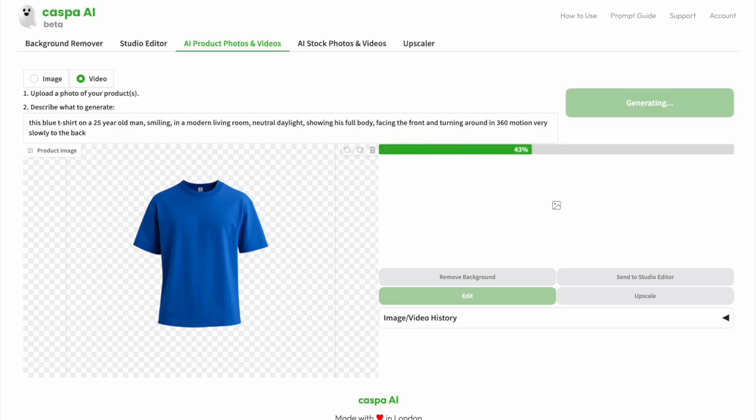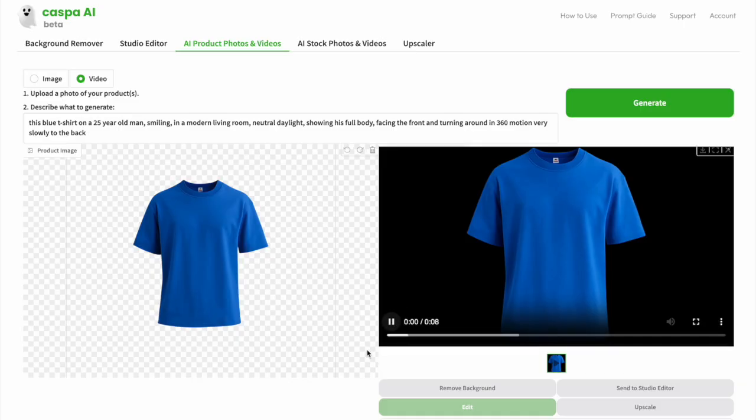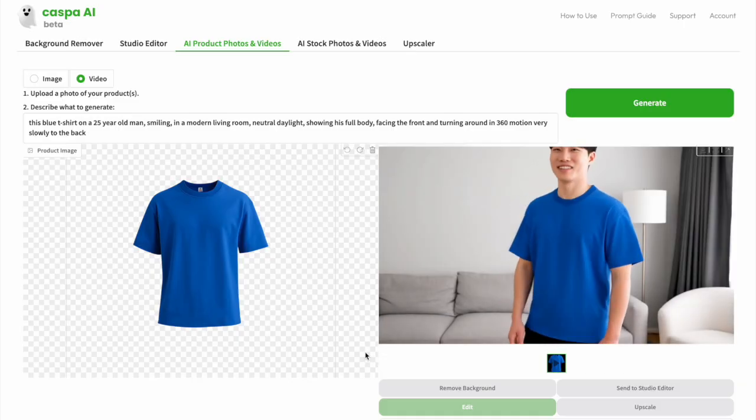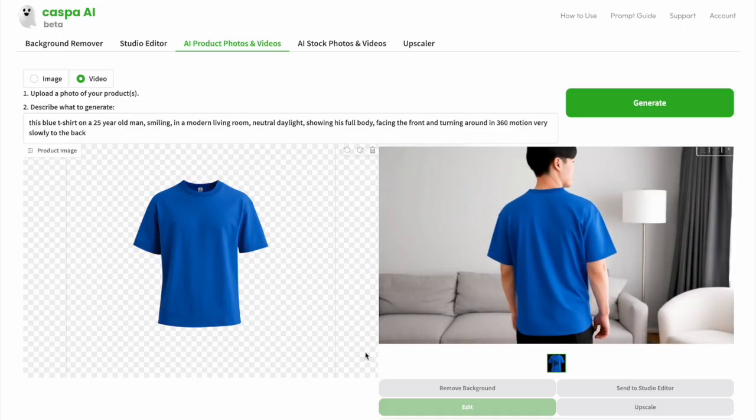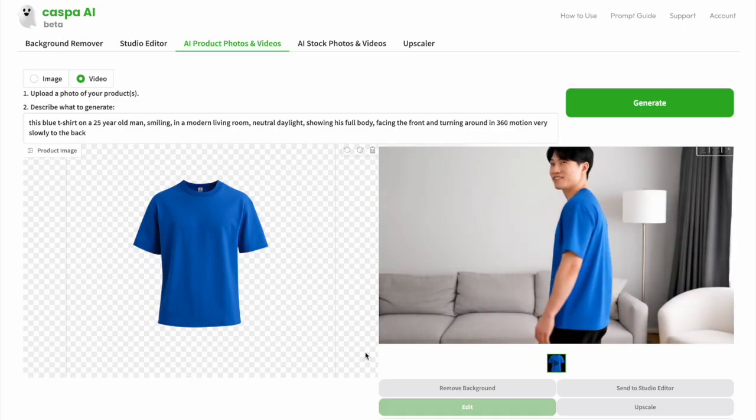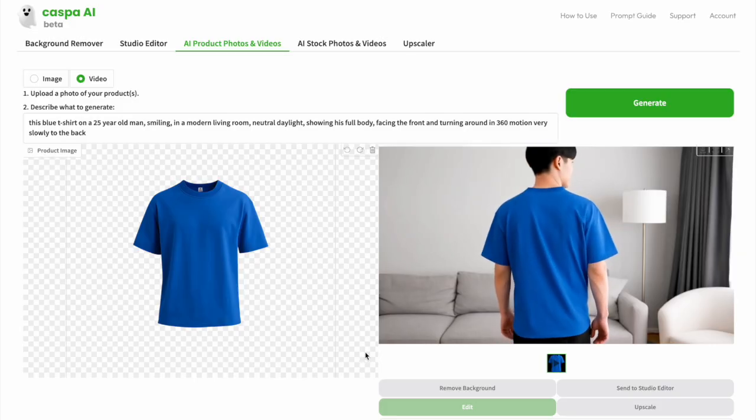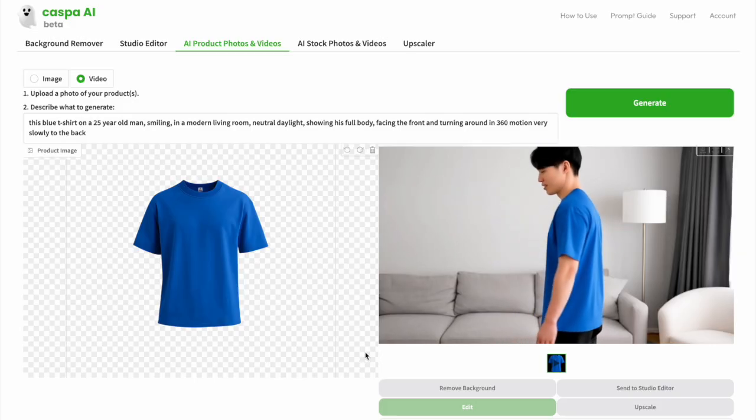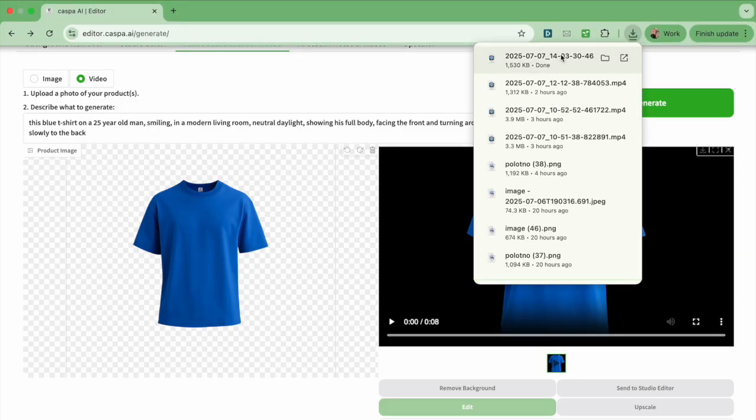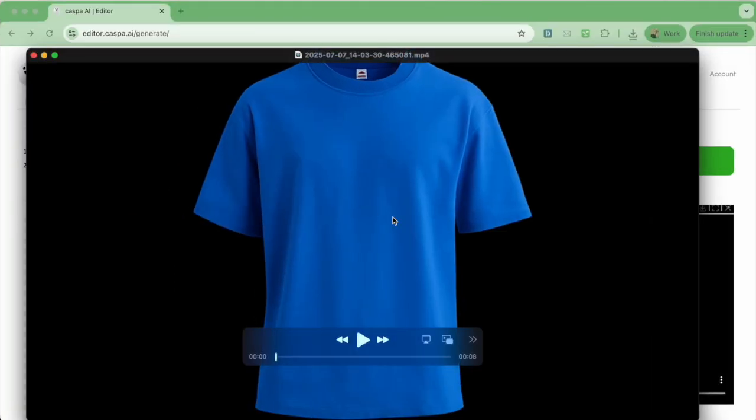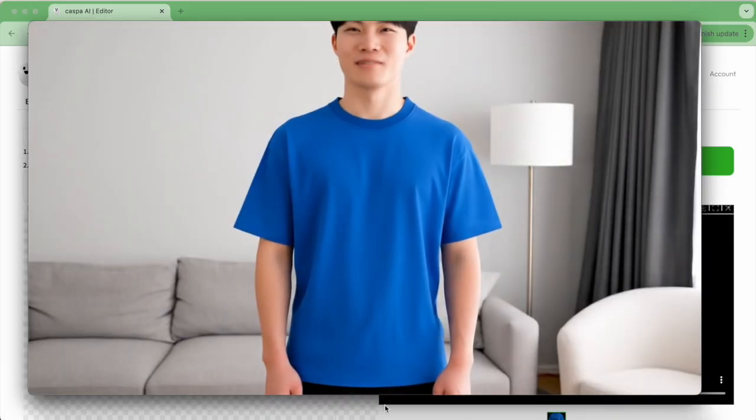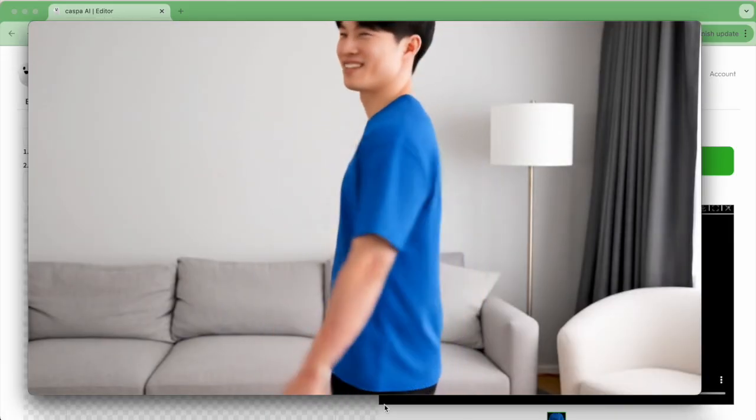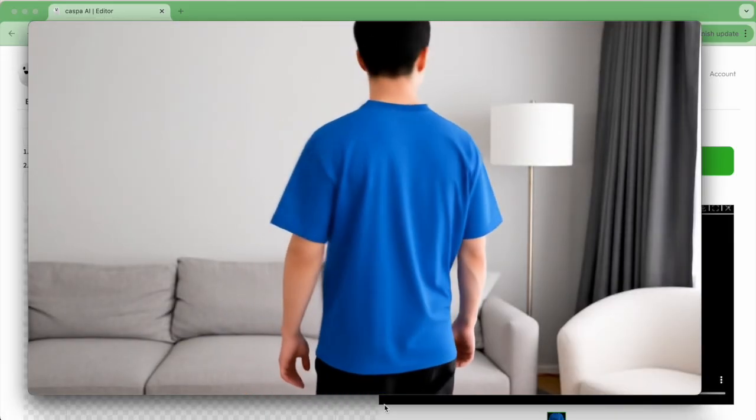It takes a few seconds to load, then a video is created. Click play to watch it. I like how this one turned out, so I'm going to save it by clicking the arrow on the top right. They don't always turn out perfectly given the nature of AI, but you can use it to get the general idea of how it looks and then regenerate with a different prompt if necessary.